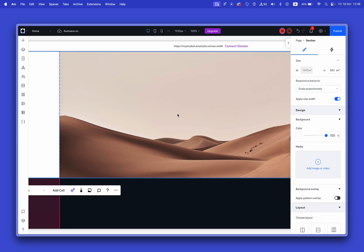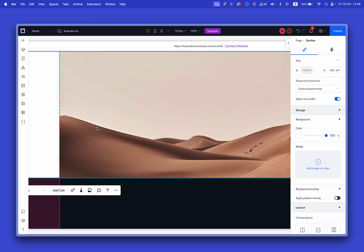You can see the max width setting here, and you can also see it visually in the editor. This is how it looks inside the editor.